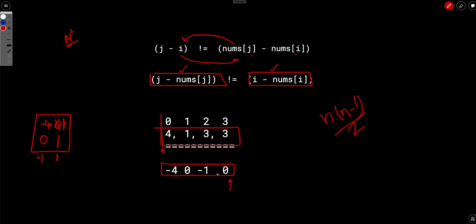Now zero, we know that there is one zero already in the left. So that forms a pair. So we will just add plus 1 to the answer, move forward and increment the frequency of 0 to 2.